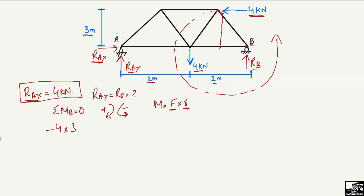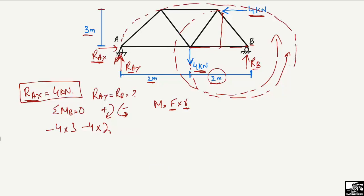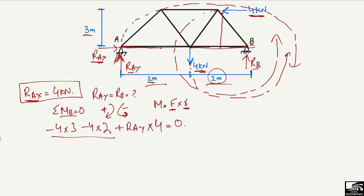The next force that creates a moment is the 4 kilonewton vertical load acting downward. This also creates a counterclockwise moment about B, so it is minus 4 multiplied by its perpendicular distance from point B, which is 2 meters. The last force is RAy, acting upward, which creates a clockwise moment about B, so it is positive. RAy multiplied by its moment arm — the distance from its point of application to B — is 2 plus 2 equals 4 meters. The summation of all moments at point B equals zero.